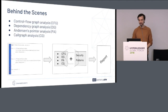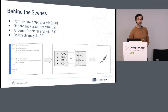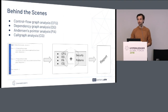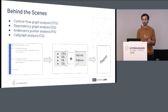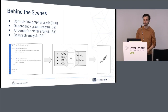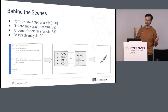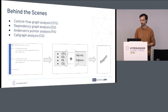What happens behind the scenes? As input the analyzer takes the source code of the chain code, compiles it to SSA form, computes the control flow graph, computes the variable dependency graph, performs pointer analysis and call graph analysis, and with all this combined with the vulnerability and security patterns it generates the report in the end.